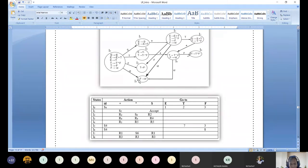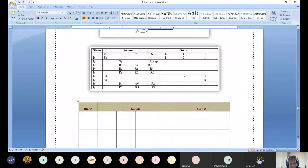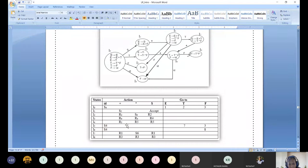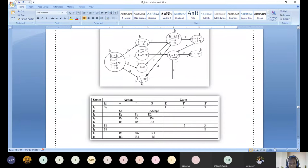Look at I5: it has outgoing edges to non-terminals T (state 7) and F (state 3), so those go in the go-to table. There is also one edge with terminal ID going to state I4, so S4. For I6, two outgoing edges: one with non-terminal F going to state 8 (written in go-to table), and one with terminal ID going to state S4.